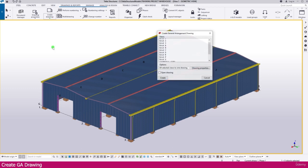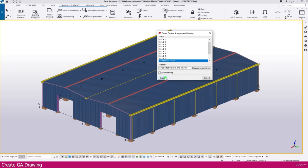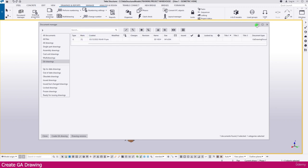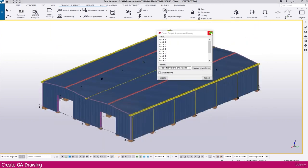Select 'General Arrangement,' then select the isometric view option and go to Create. Within a few seconds the drawing will be created. If you go to the document manager and select this GA drawing, you can see the 3D view we created.